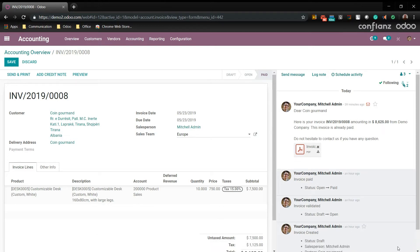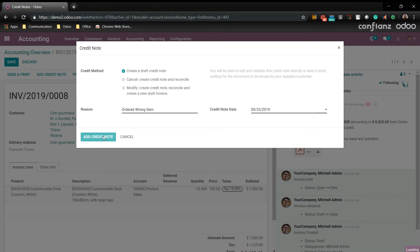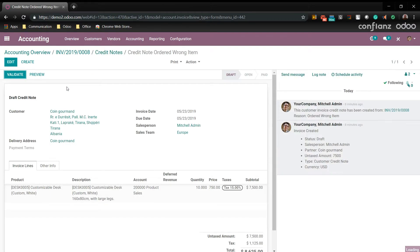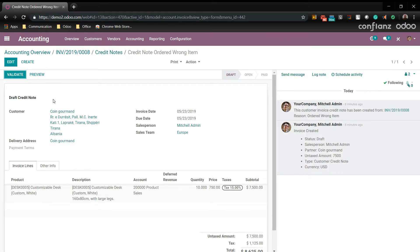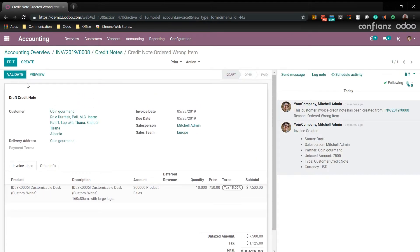Now what if the customer wants a refund because they ordered the wrong thing. Well you come up here to add a credit note. And we'll say ordered wrong item. And we'll go ahead and create the credit note. And here you can see it listed in the system. So we'll go ahead and select that. And you can see all the information right here.